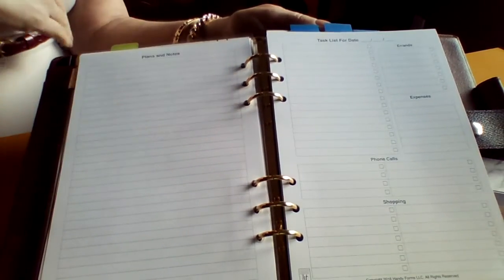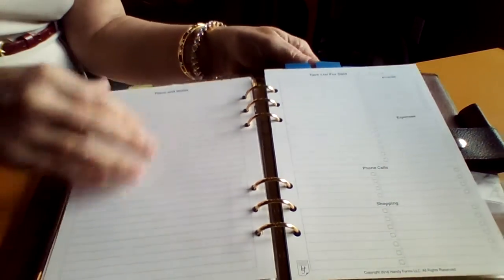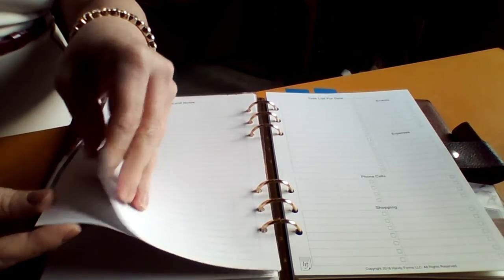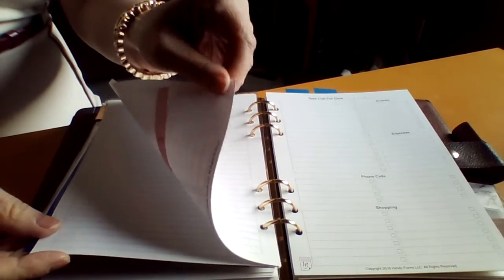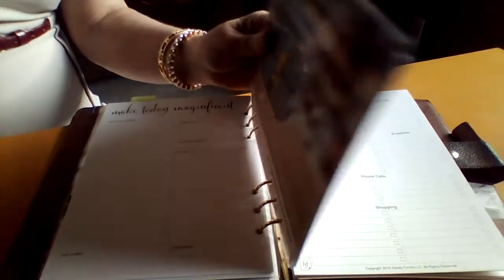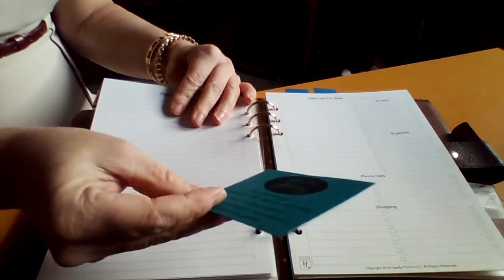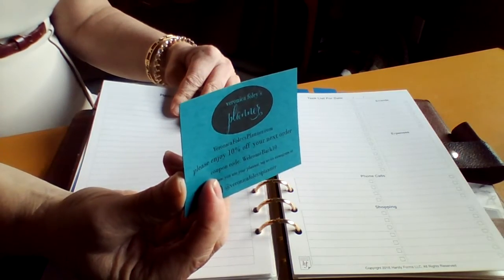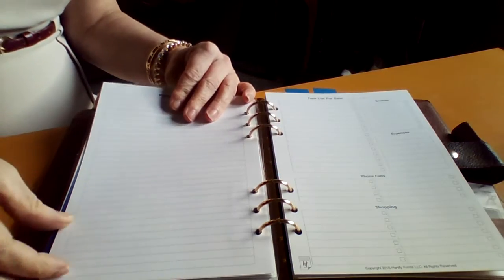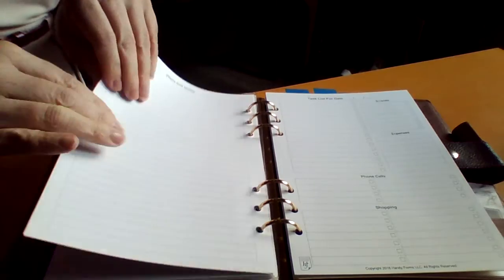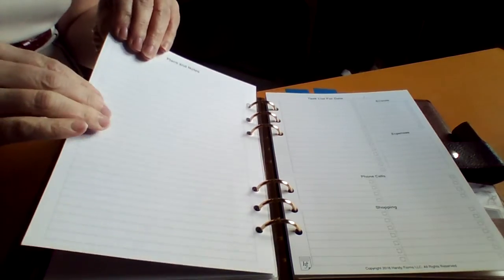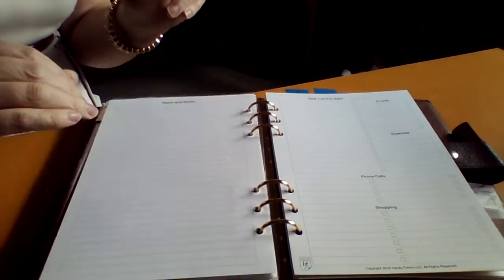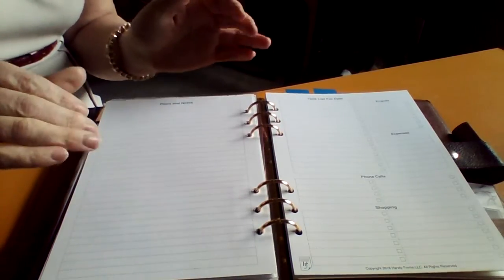I found this off of Amazon. It's not as thick paper as Veronica Foley or Little Miss Planner but it's still thicker than your normal 20 pound paper that you would have in your printer at home.